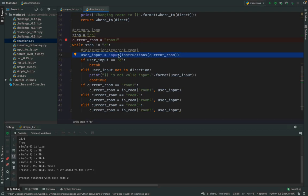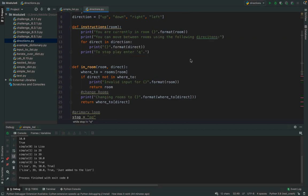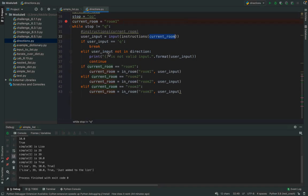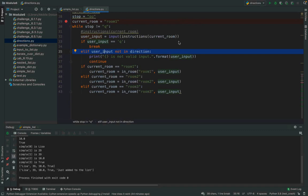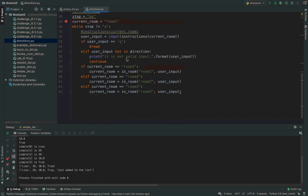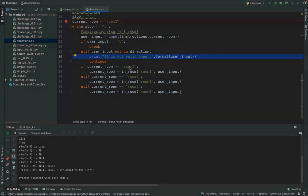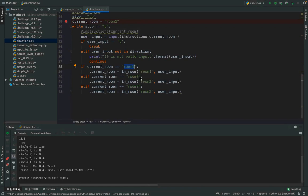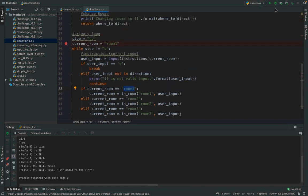Running through the debugger: current room is room 1, directions list is defined, and the rooms dictionary is there. I print 'You are currently in room 1. You can move between rooms using: up, down, right, left. To stop, enter Q.' I type 'ABCDE' — it's not in directions, so I get an invalid move and continue back to the loop.